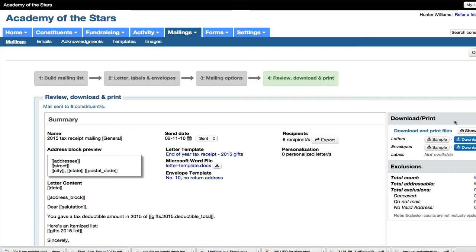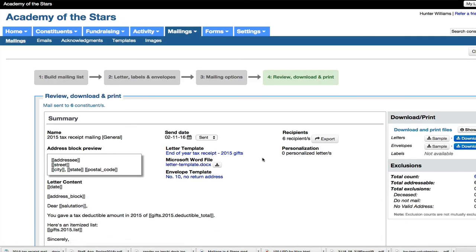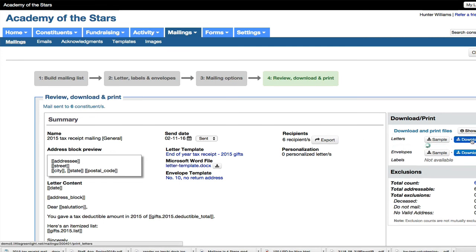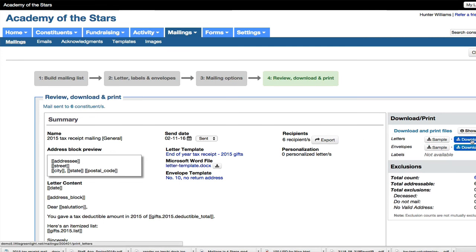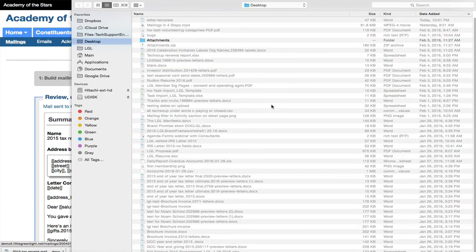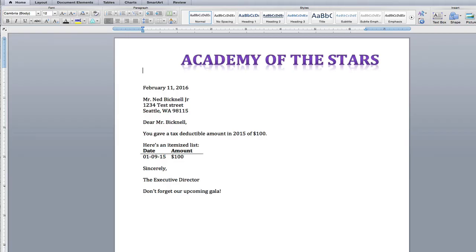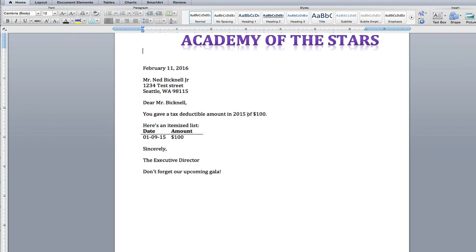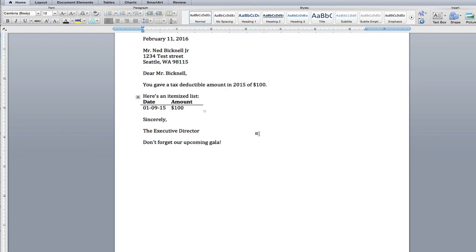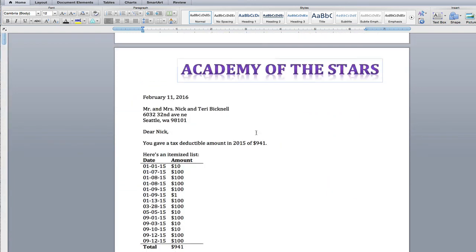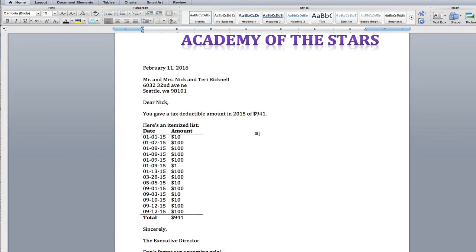Over here, I previewed them down below, but now here I can click download all and generate a download of the complete merged file and see what those look like. And now I see the final merged document and it's pulling in the dollar amount and the list. And so this is all looking good and ready to go.